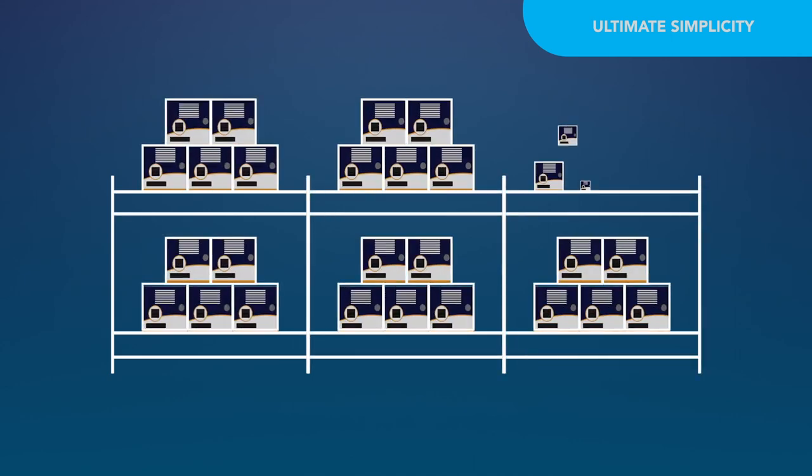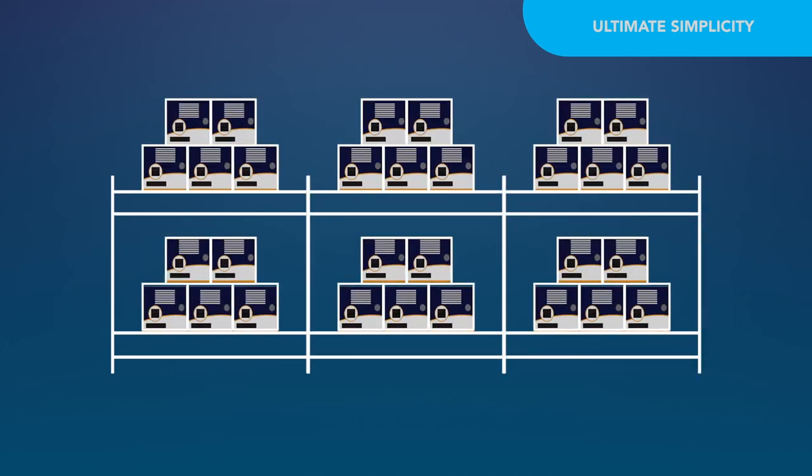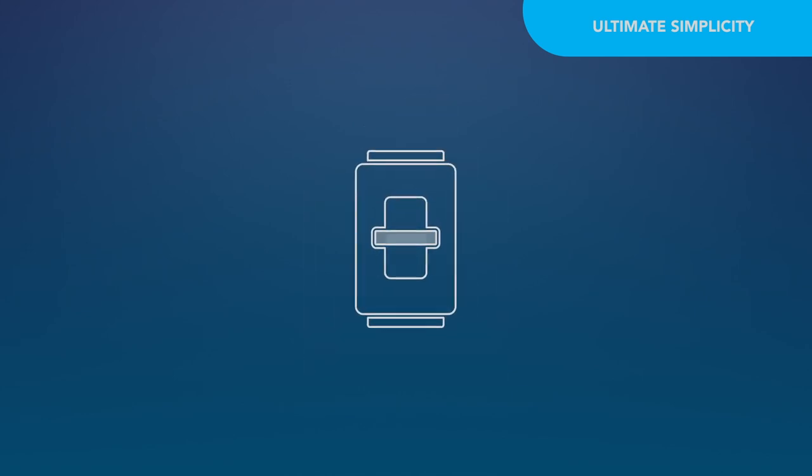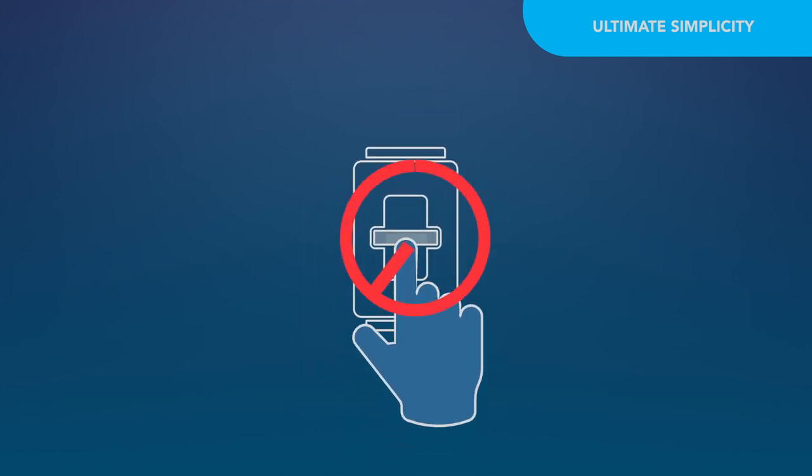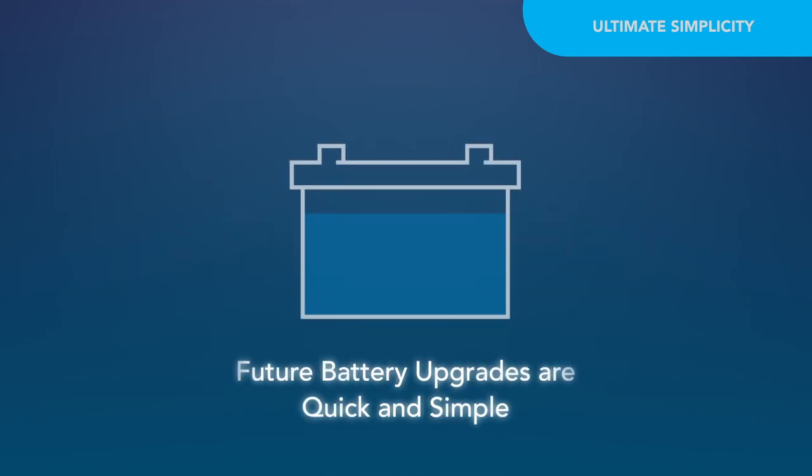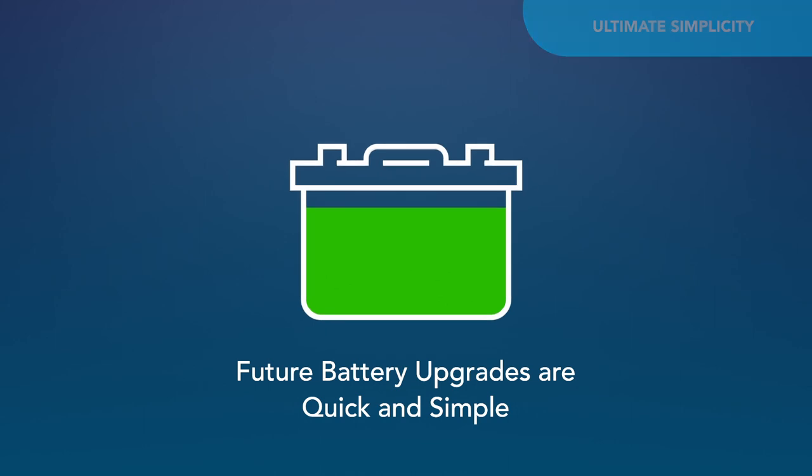AutoDetect simplifies the converter selection and maintenance process by dramatically reducing the variety of products on dealer shelves. The exclusive, touch-free operation eliminates the need for error-prone buttons, switches or dials. And future battery upgrades are quick and simple.